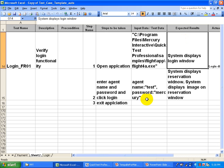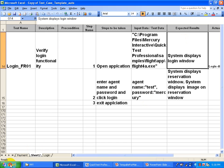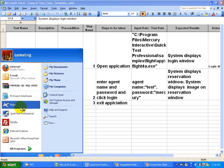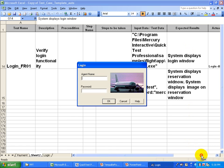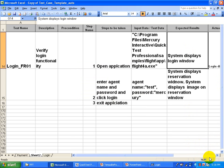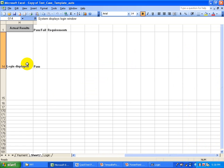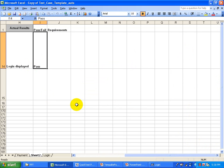In a manual scenario, you open the application, look at whether the login window got displayed, put the actual result, and accordingly pass that step. When it comes to automation, how will QTP understand whether the login window displayed or not? That is where you are going to use the checkpoint functionality in QTP.